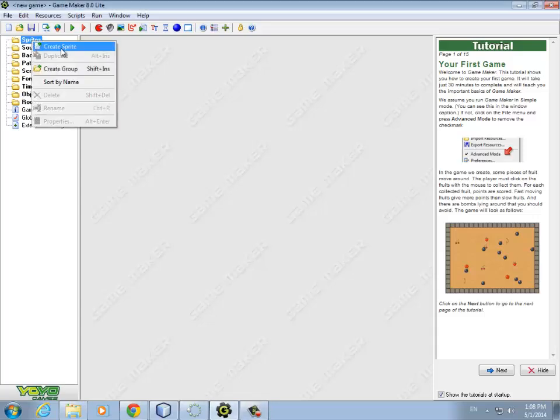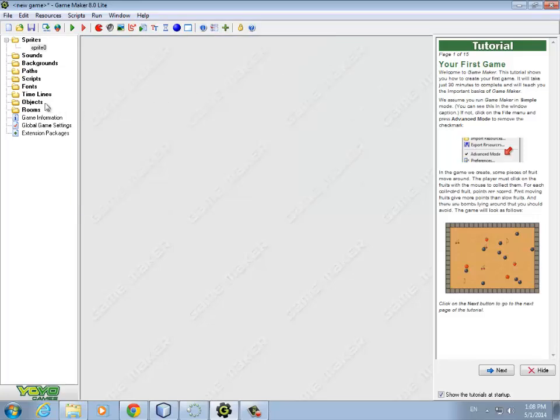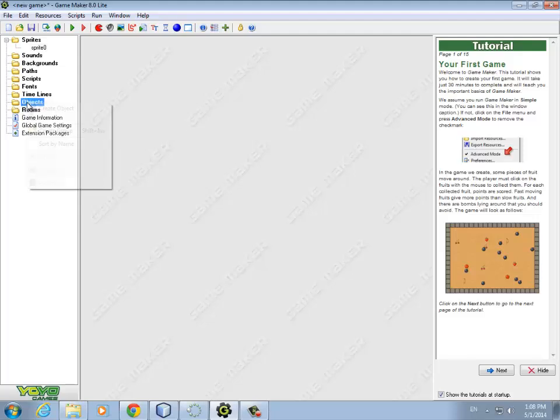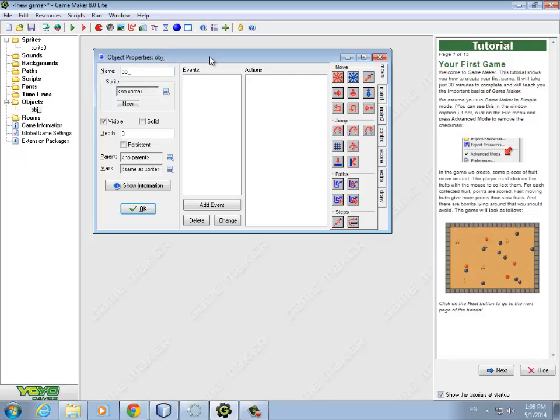So let's do the sprites. Well, we don't really need to do a sprite for the parent tank because you're never going to create a parent tank. You're only going to create the children tank. So let's do that first. We'll call this object tank parent. In the book, they call it object tank parent. It doesn't take a sprite because it's never going to be created. It's never going to be instantiated.